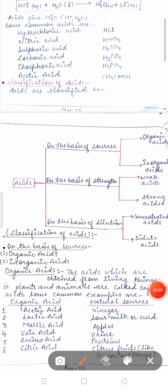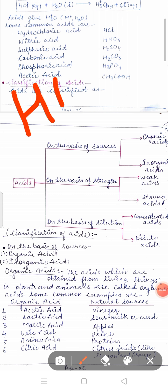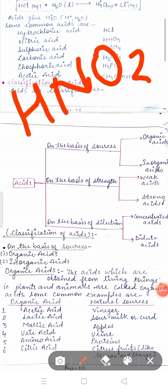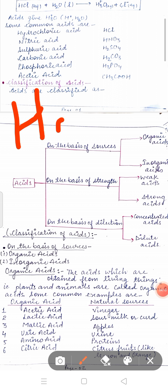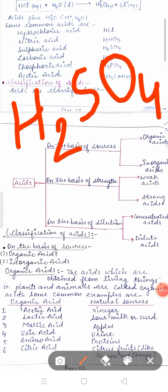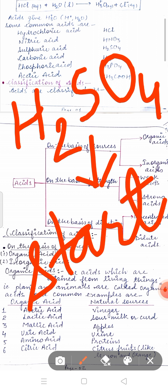The first discovered mineral acid is HNO3. An important point: H2SO4 is known as the king of chemicals. It is called the king of chemicals because almost all reactions in the lab are initiated with or with the help of H2SO4.